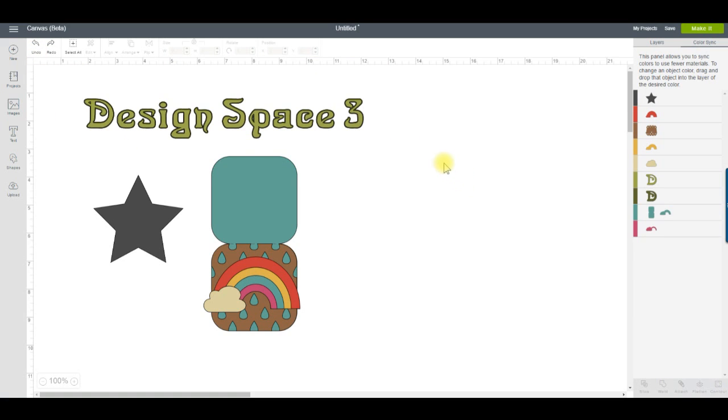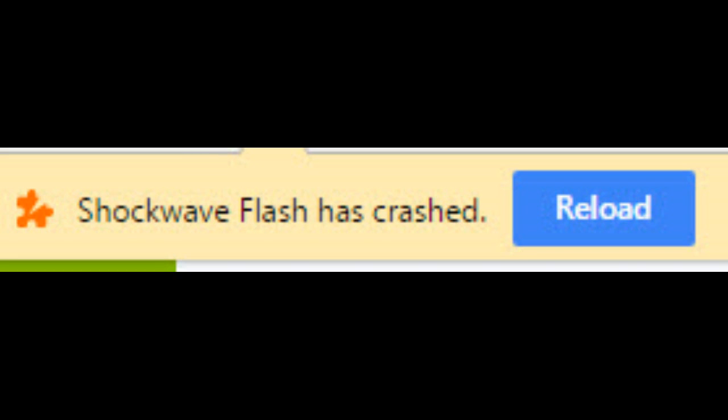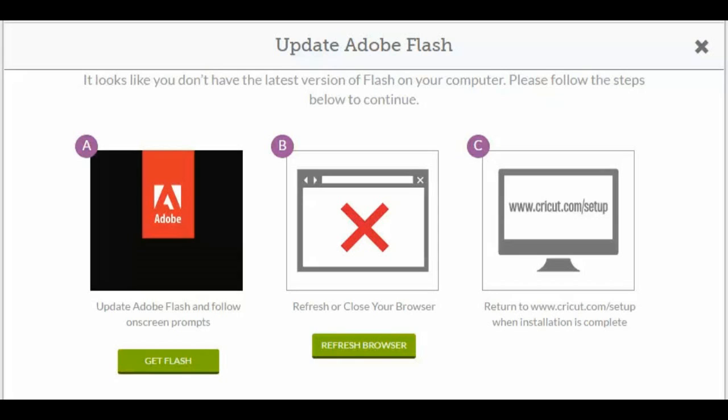One of the best changes is the fact that Design Space 3 is written in HTML5, not Flash. This means no more Shockwave crashes, and you won't see that screen prompting you to update Flash anymore.